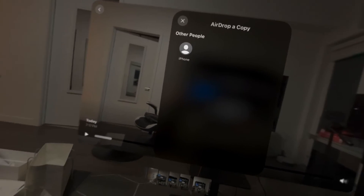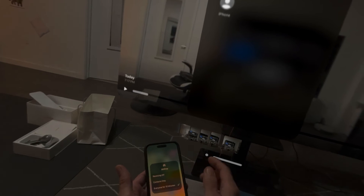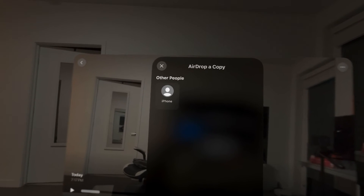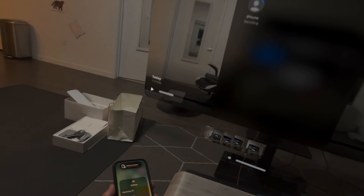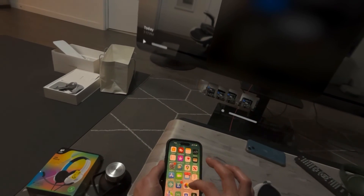Let me tap on that and bring up AirDrop on my iPhone. I have to select Everyone. I had to change mine to Everyone — I did it about 20 minutes ago but it's up there. So now I'm going to go ahead and select that, and now I get this on screen. I'm going to accept and let's give it a second.